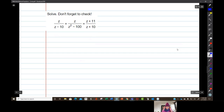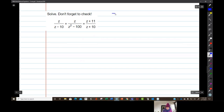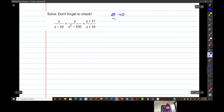Of course we're building up to the hard stuff. We're going to look at our denominators here and list them: z — I always put a little dash through z so I know it's not a 2 — z minus 10, z squared minus 100, and z plus 10.